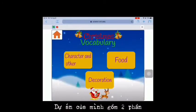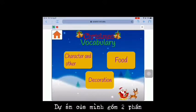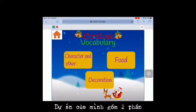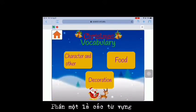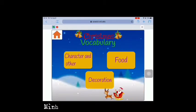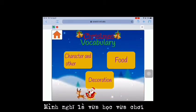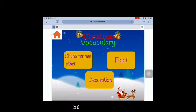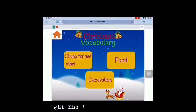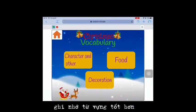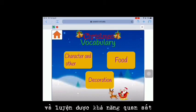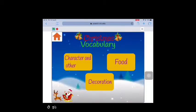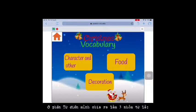My project consists of two parts. Part one: learn the vocabulary. Part two: games. I think that learning while playing, you will feel more excited, remember vocabulary better, and practice your ability to observe.